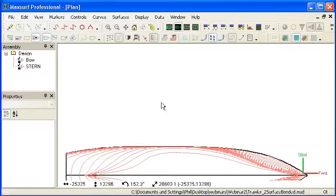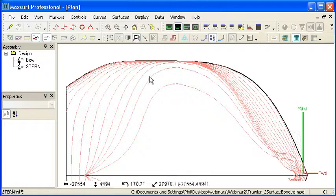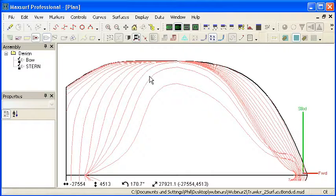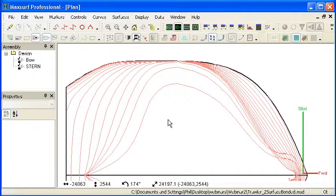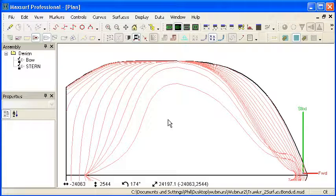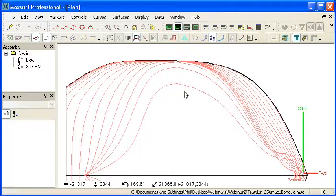The first is a simple one, it's called the Compress Tool and it allows us to exaggerate the transverse dimension of the design in the plan and profile views. Because the transverse curvature is usually higher than the longitudinal curvature, it's useful to be able to exaggerate the longitudinal curvature to see it more clearly.